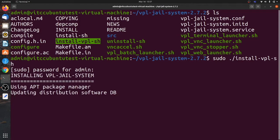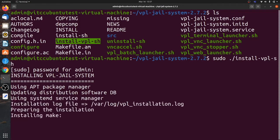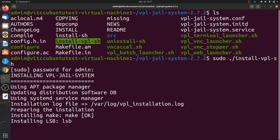Now it will be updating the package manager and updating the distribution software databases. After that it will be installing packages one by one. You need standard internet connectivity and patience to download all the software. It will install all the required software as well as download all the programming language compilers. Whatever programming languages come by default will all be installed.